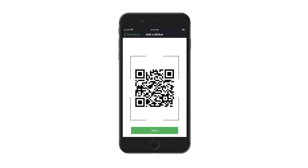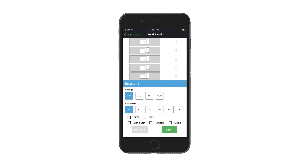Apply your QuickLink QR sticker to the panel and scan it. When prompted, build a digital version of the panel. Step 4: edit and adjust the digital breaker capacities and styles to match the physical panel.